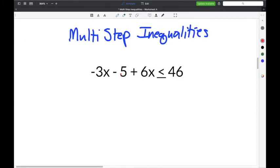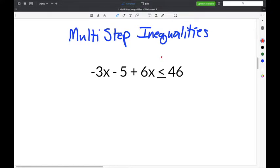Solving multi-step inequalities is very similar to solving multi-step equations. You will combine like terms, solve for the variable, and if you divide by a negative number, it's going to change the direction of the inequality symbol.